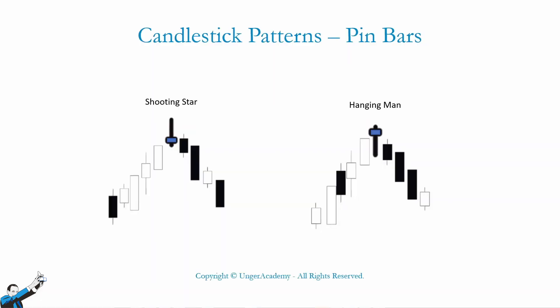However, we could try and consider these price patterns, these pin bars, not as separate entities, but as the construction of two bars. What do I mean by that?